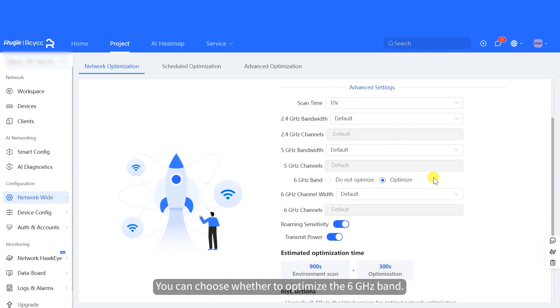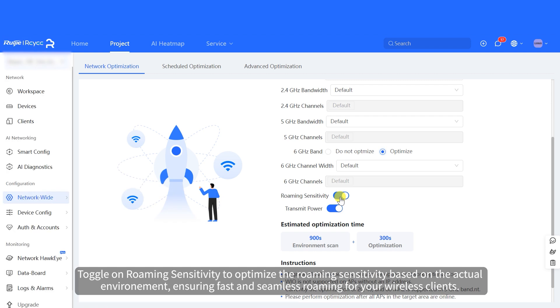You can choose whether to optimize the 6 GHz band. Toggle on roaming sensitivity to optimize the roaming sensitivity based on the actual environment, ensuring fast and seamless roaming for your wireless clients.